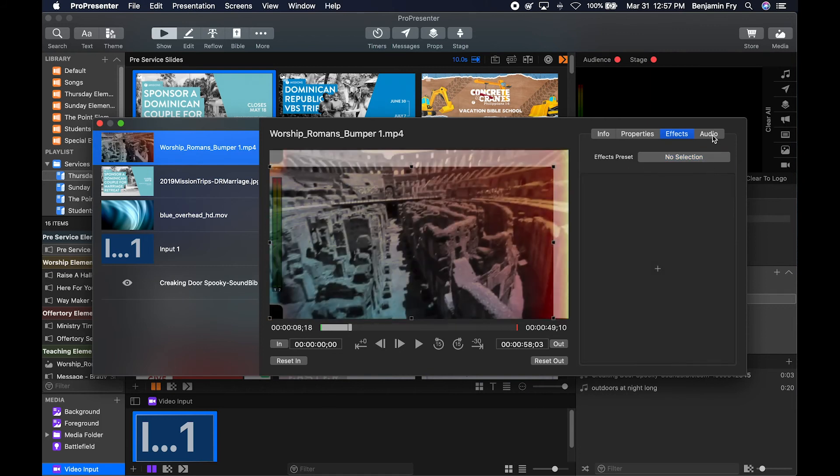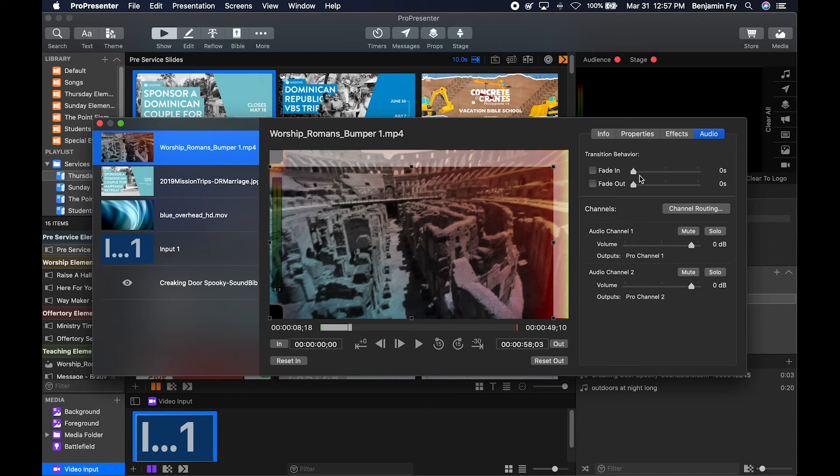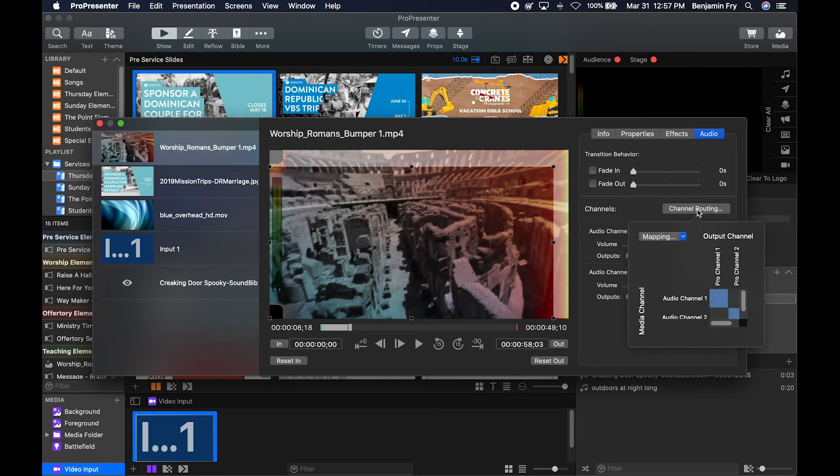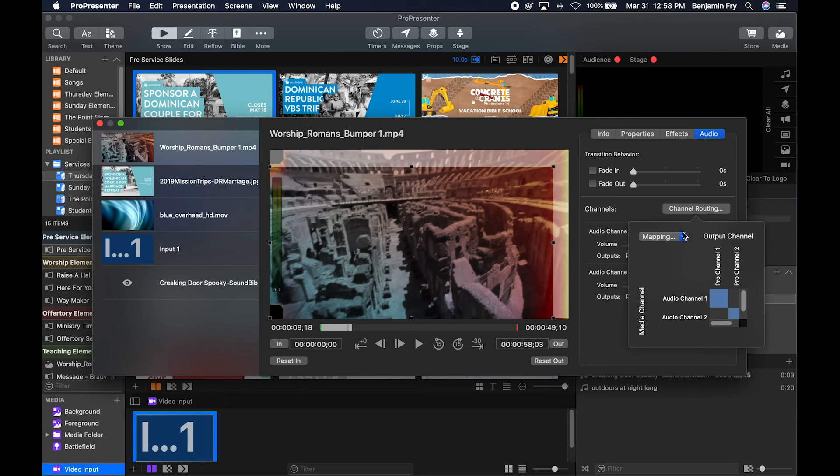Then finally, since this video has audio on it, we get an audio tab. We can set a fade in and a fade out time for audio. We can route our channels. So depending upon how many inputs and outputs we have set up, we can choose to send our audio to those specific in and outs.